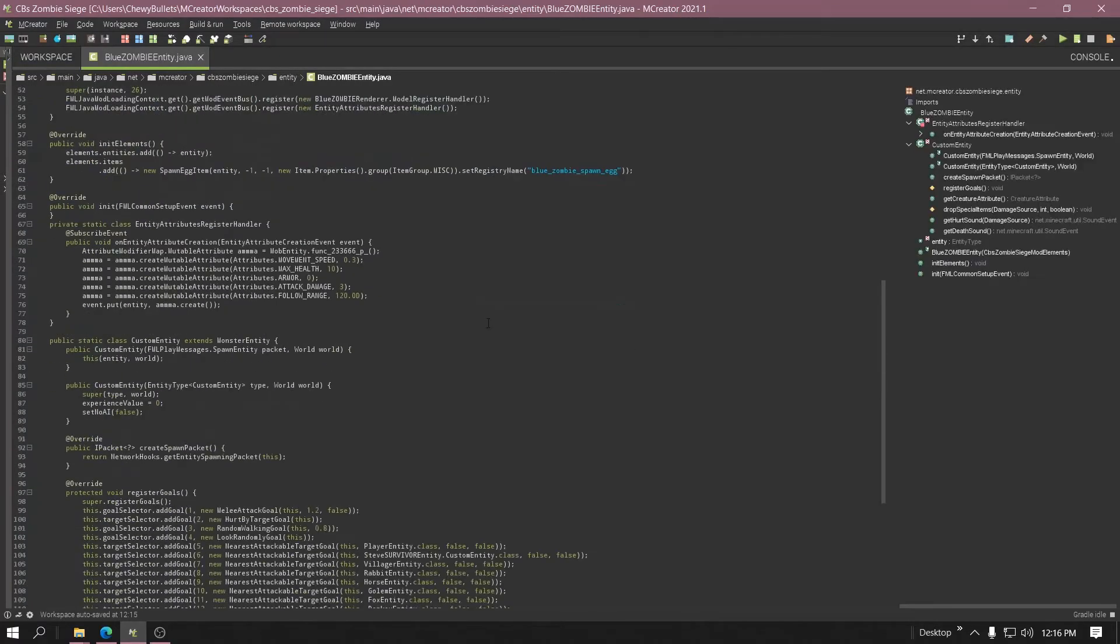Get to the code down here. You'll see public void on entity attribute creation.